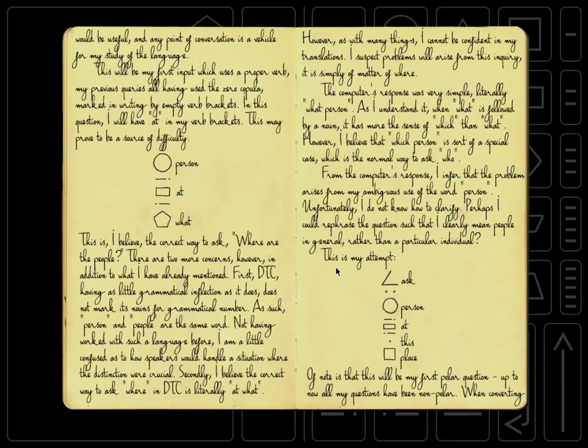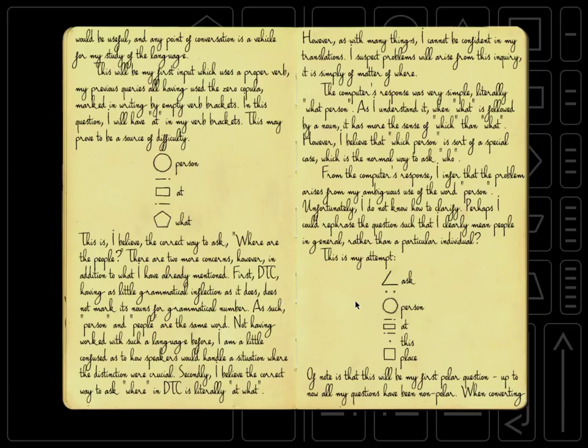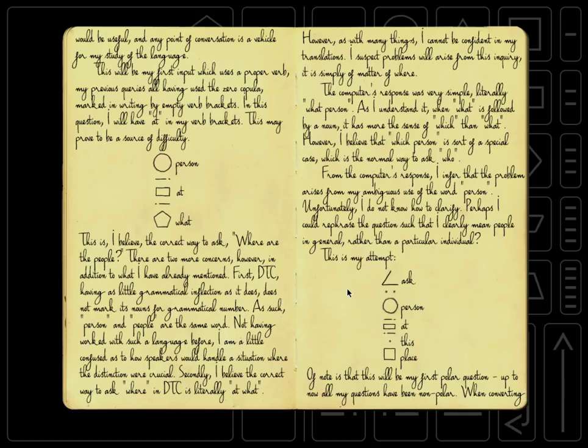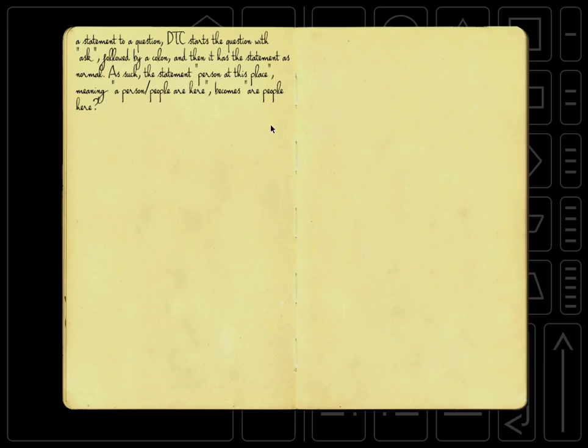So in the game's language, to create a polar question, in order to change a statement to a yes or no question, we put this on the beginning, an angle like that, and then a colon. Chinese does something similar, it has a little word you put on the end of a sentence. In English, we change the word order. Like here, we have people are here becomes our people here, we switch the order of the verb and the subject, which is kind of weird, not a lot of languages do that.